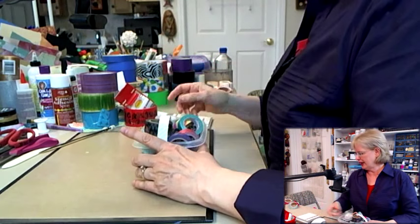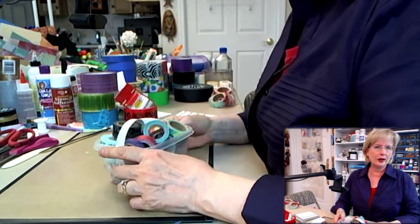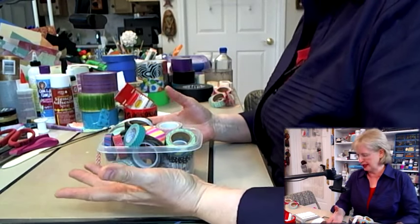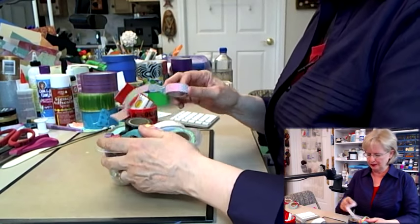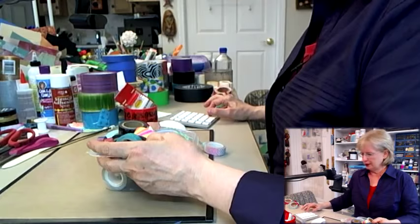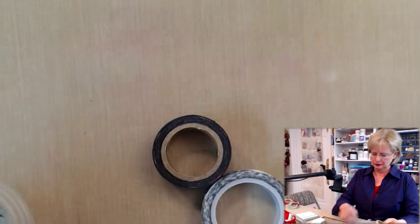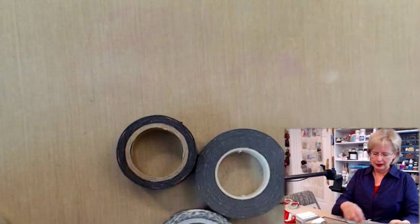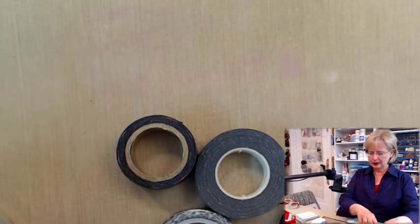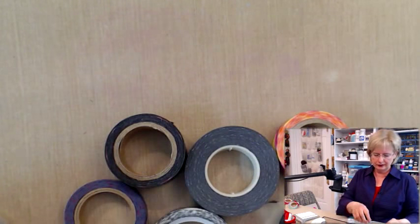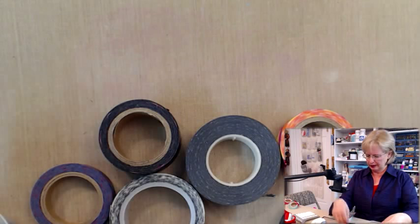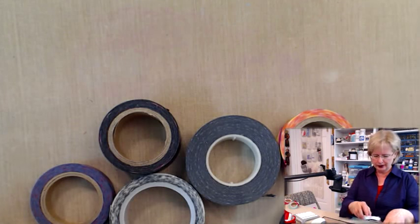All right, let's talk about some tapes that are called washi-style tape or washi tape. Some of them are actually called washi tape, so let me show you a few of these. These tapes that I'm showing you right here, this collection of tapes—I'll turn them up on end so you can actually see the patterns involved.